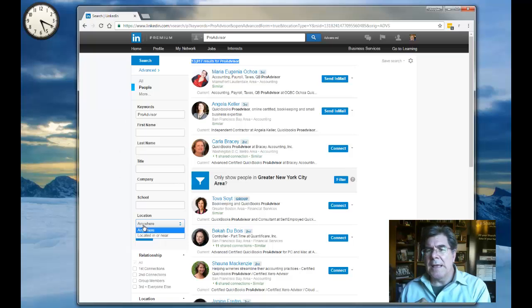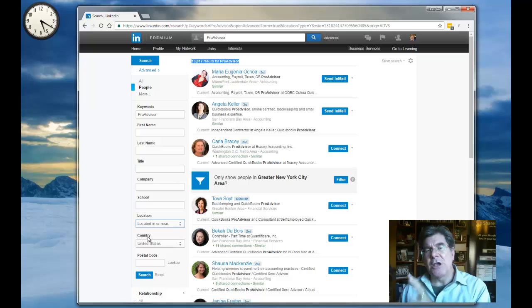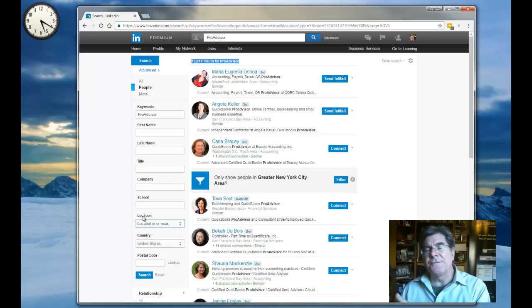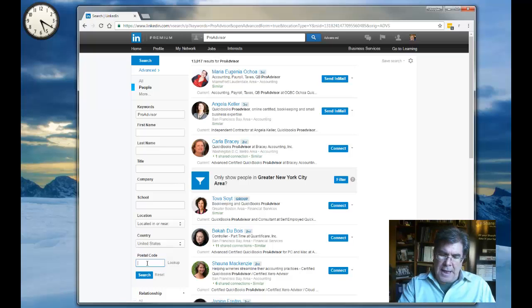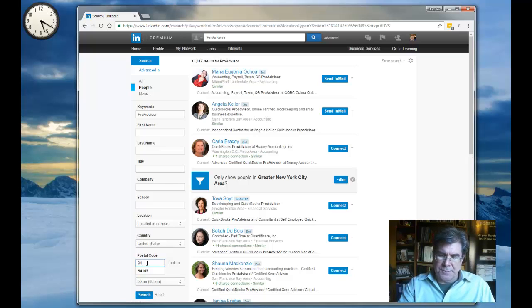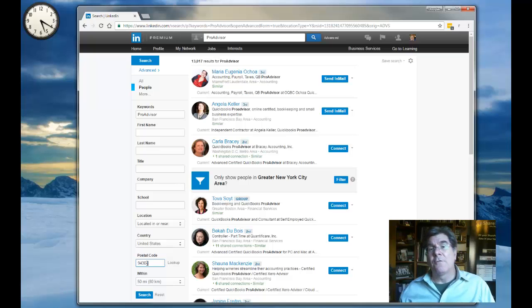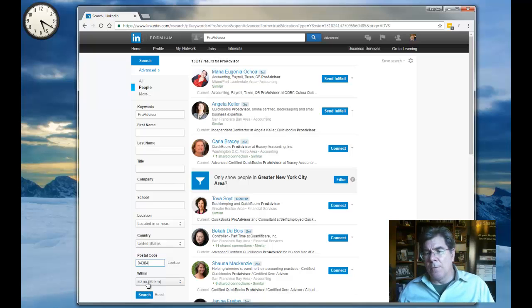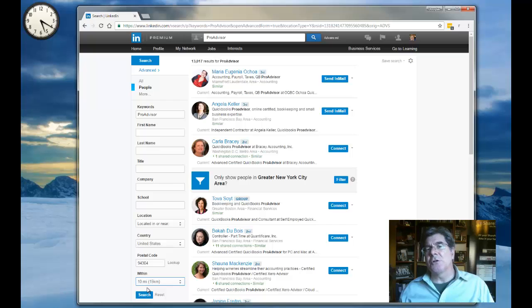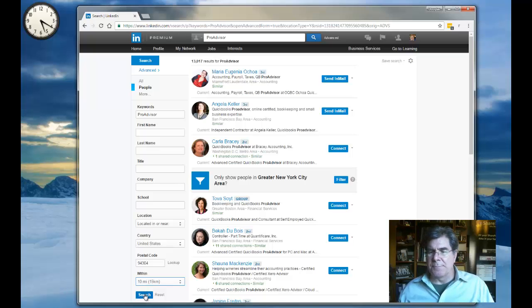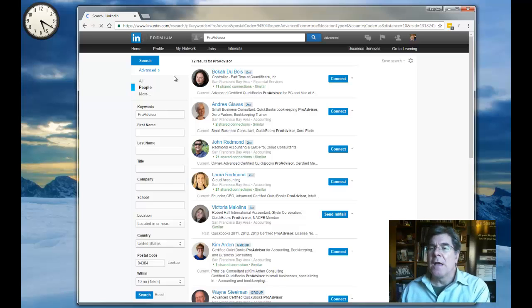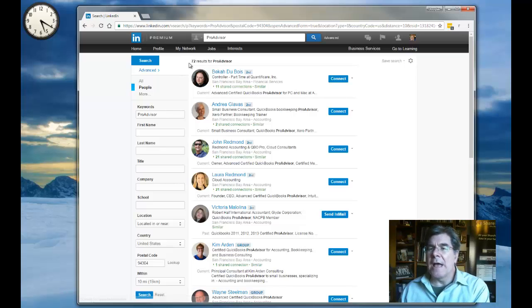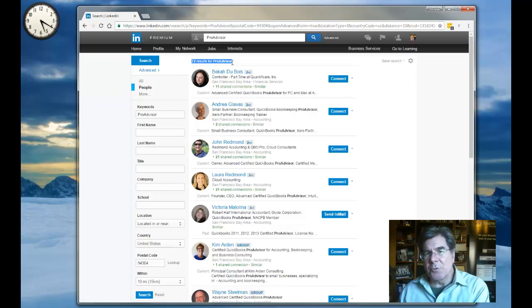So let's put another filter on top of the ProAdvisor keyword. And since my meetup events are held in a geography, I'm going to use the location filter on LinkedIn Advanced. And since the meetings are held near Palo Alto, I'm going to put a zip code 94304 for Palo Alto. And then I'm going to limit the range to 10 miles from that zip code and see what kind of results I find. Now we're down to 72. This is a very manageable data set.